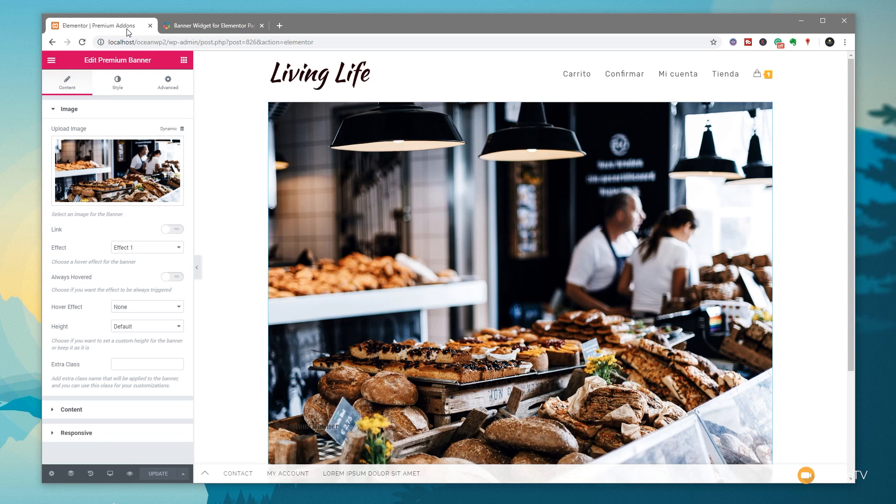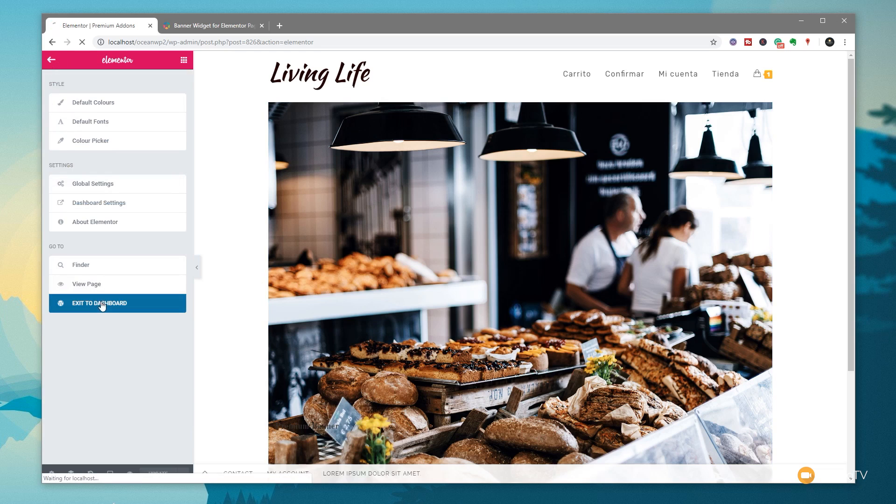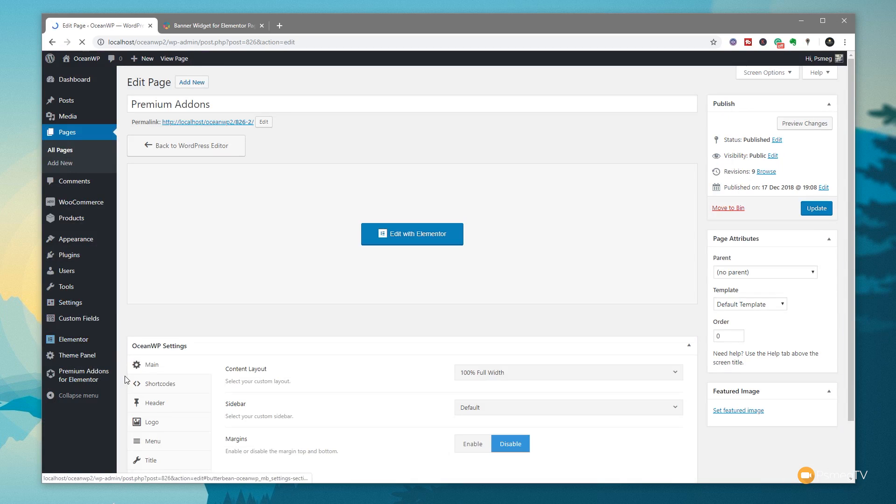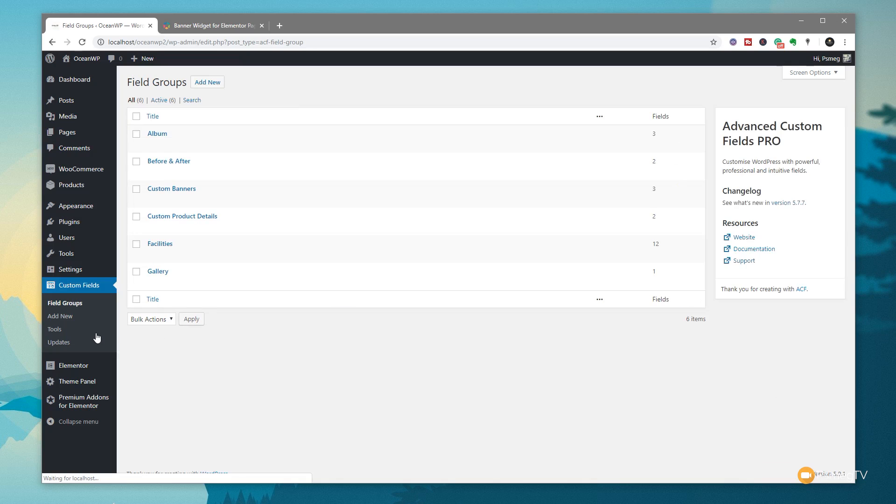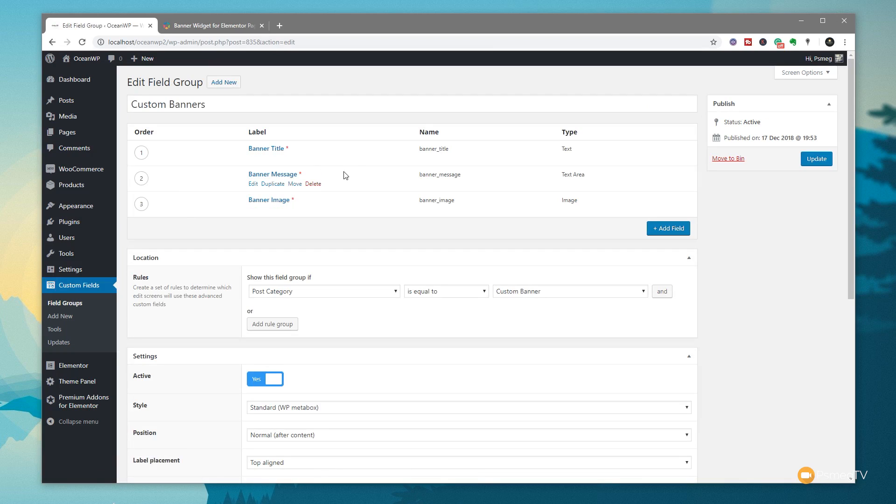If you wanted to create a premium banner and you wanted to tie this into something like Advanced Custom Fields, you could very easily do that. Let's take a look at how we could integrate this kind of technology into a template system as part of Elementor Pro. I've already gone ahead and created an Advanced Custom Field setup. Let's come out of this, exit our dashboard, and come over to our custom fields. You can see I've created a custom banner section. If I open that up, you can see it's got three independent fields - a banner title, a message, and a banner image.